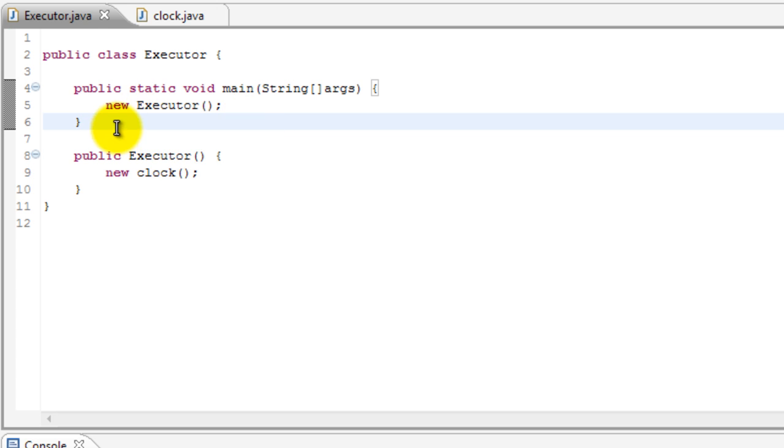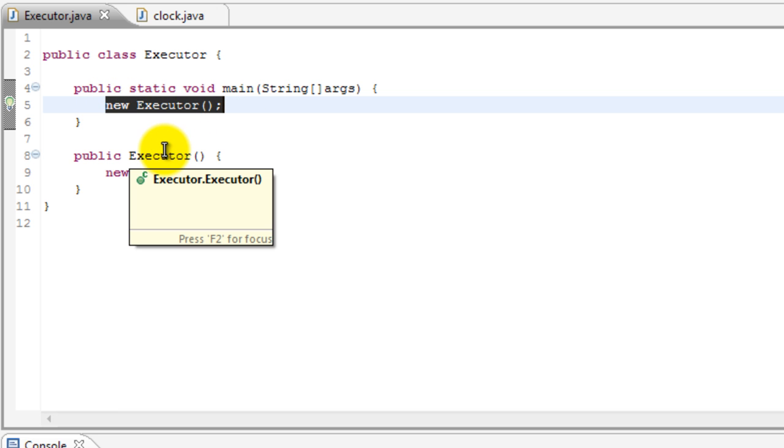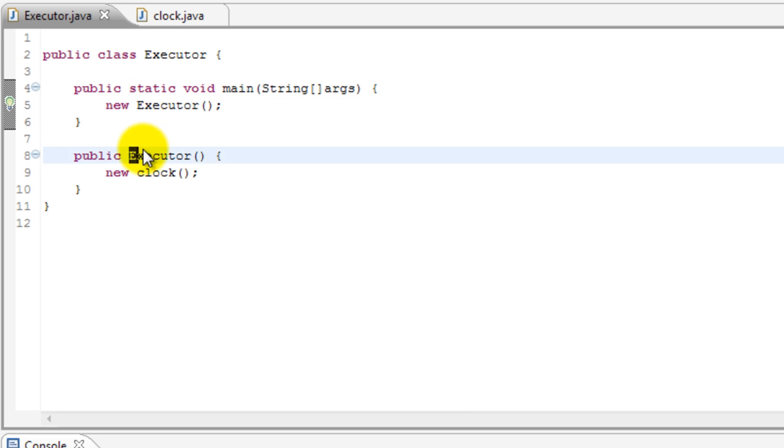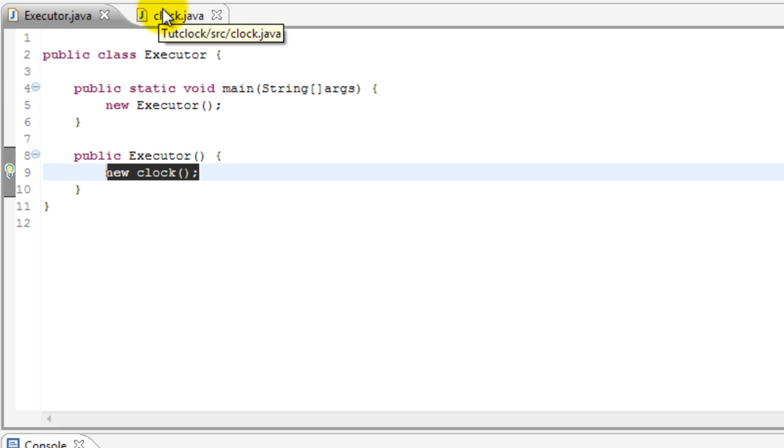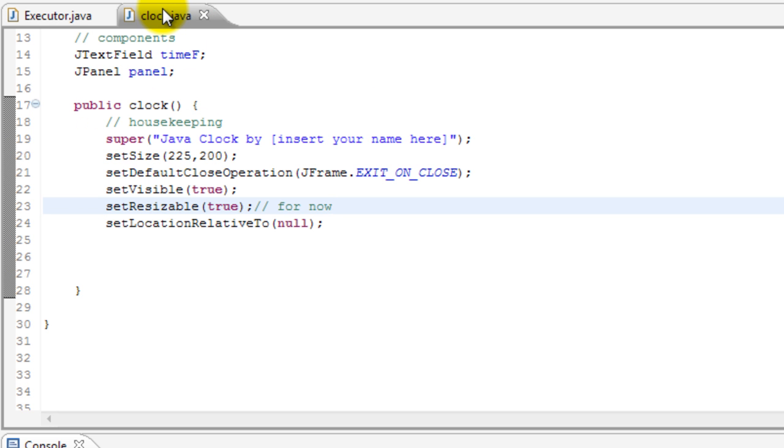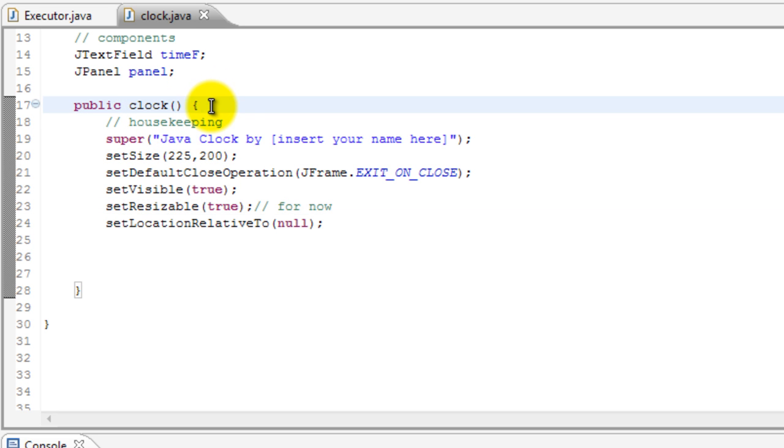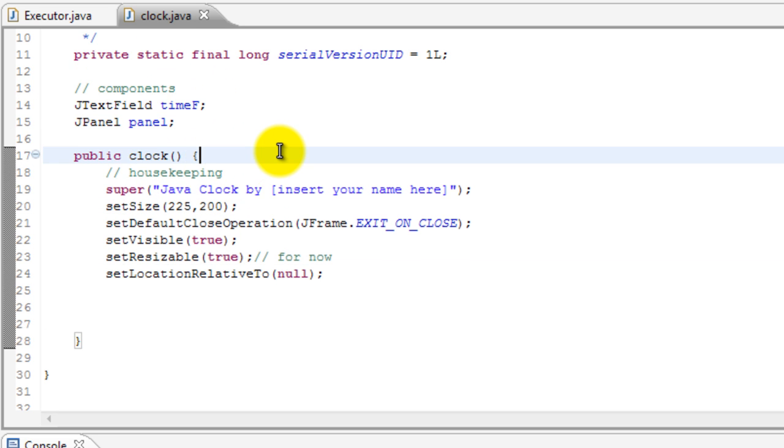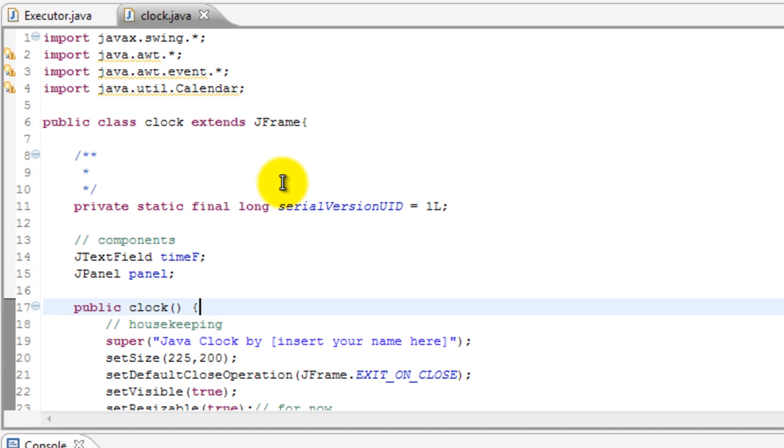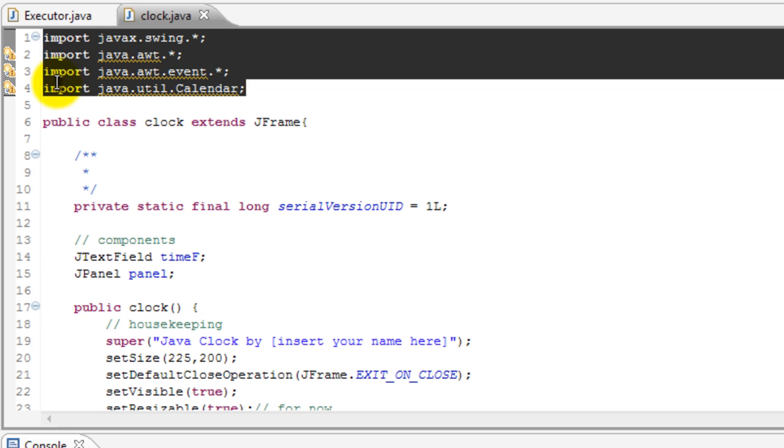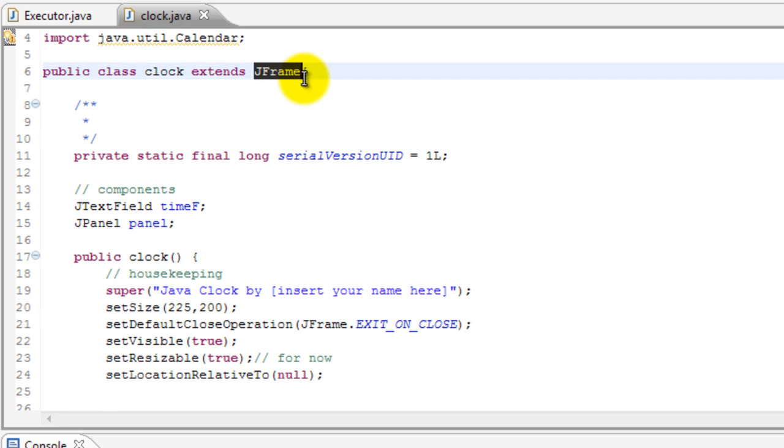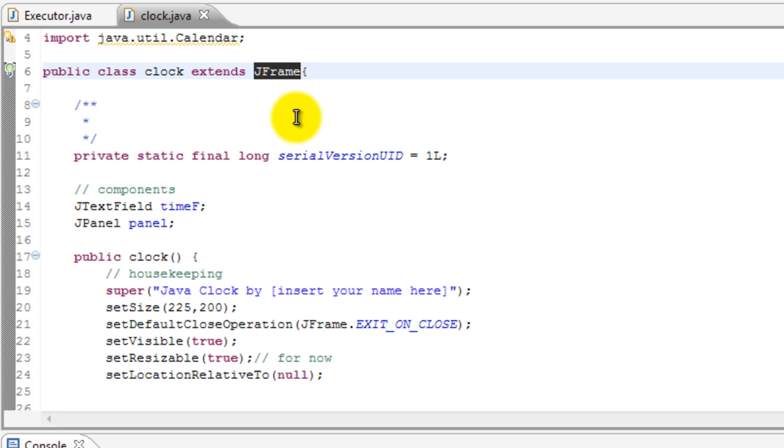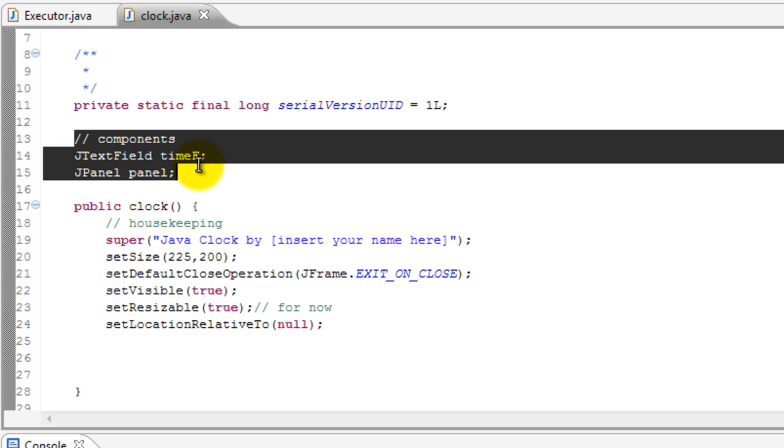So basically what this is doing is once it reads this, it's gonna execute its own constructor, which is this, and then this constructor will execute the clock's class's constructor, which is this. Awesome. And here what I've done is I've imported all things we'll need. Okay, and since this is gonna be a GUI we need to extend it for JFrame.